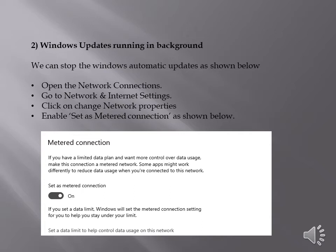Once you enable the metered connection, it will stop downloading the automatic updates. Whenever you require to download the automatic updates, you can set it back as disabled and the updates will be automatically downloaded.